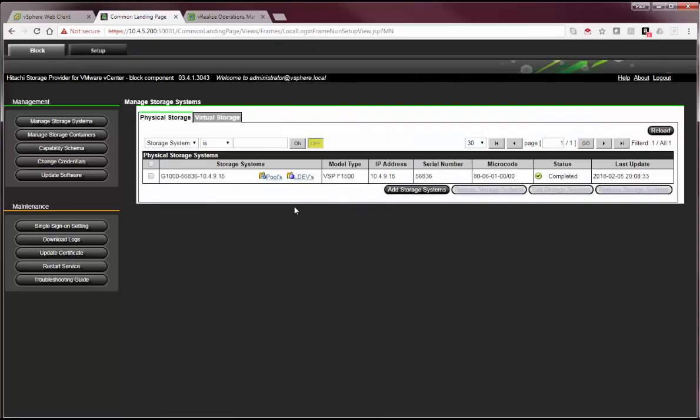Our VASA provider is applicable to both VVOL and VMFS. For VMFS, we leverage tagging capabilities to give customers an option to use tags to create storage policy-based management.